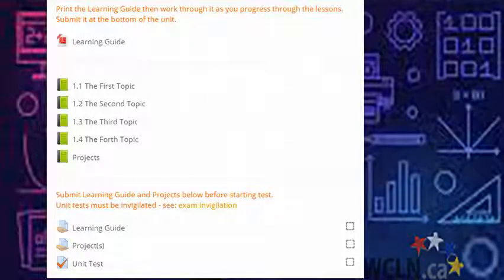Throughout the unit, you'll also find quizzes, assignments, tests, and or projects. Instructions will precede all of these. Use them to help you improve and assess your learning.